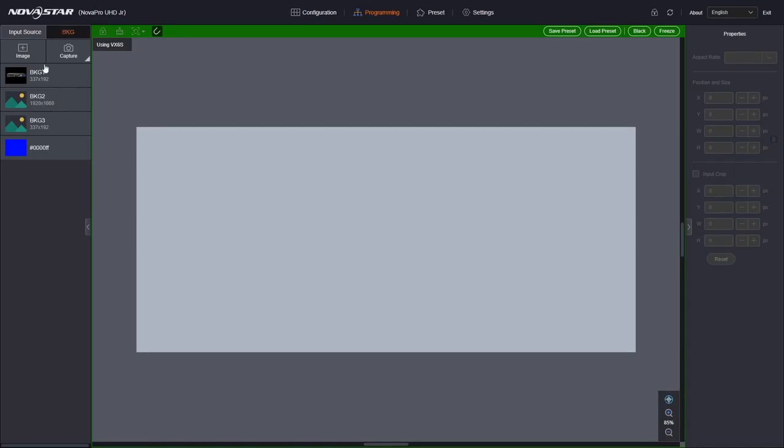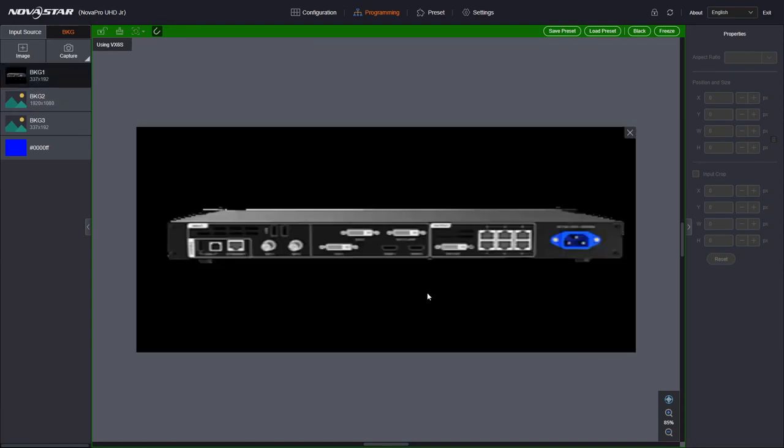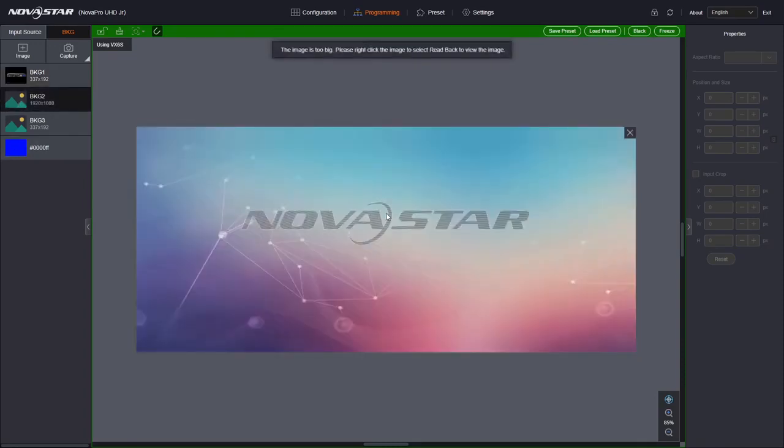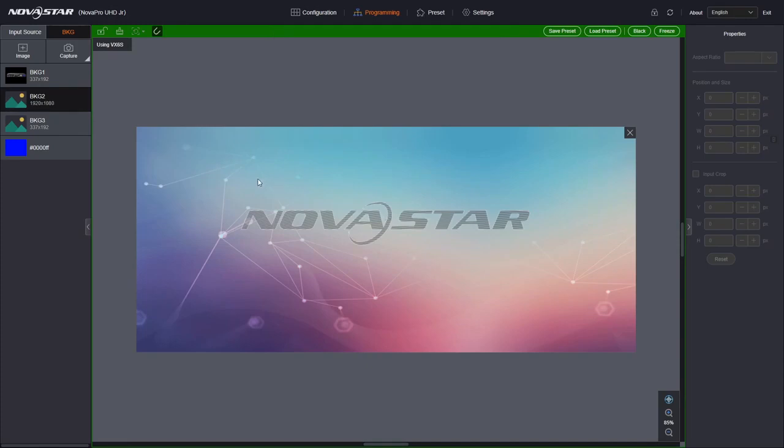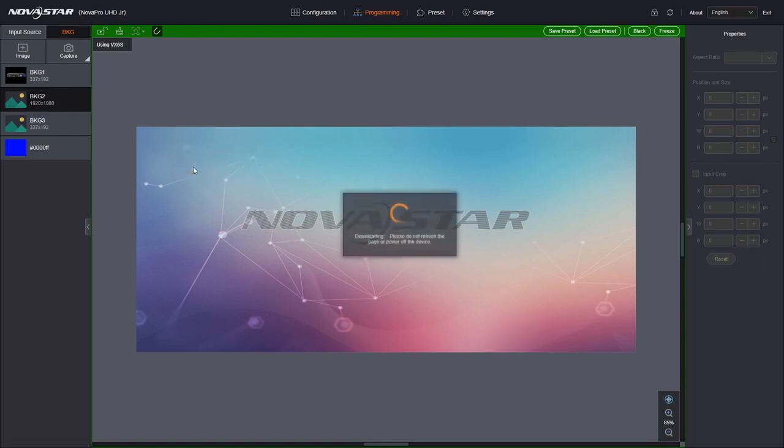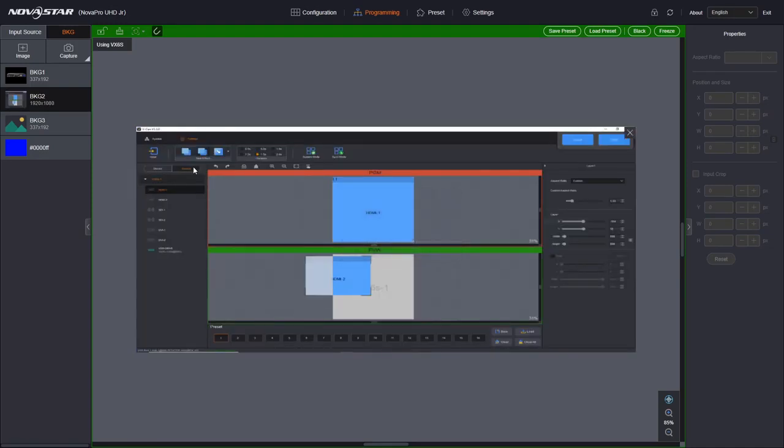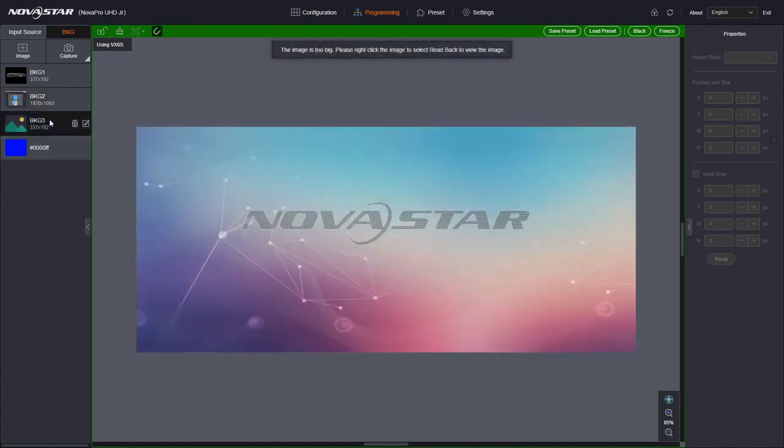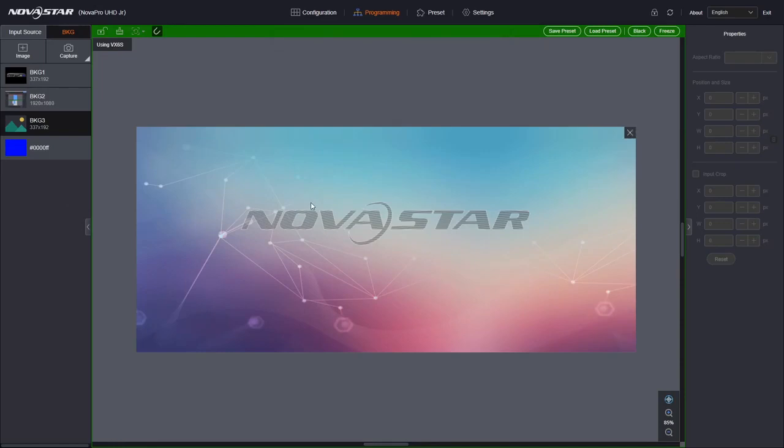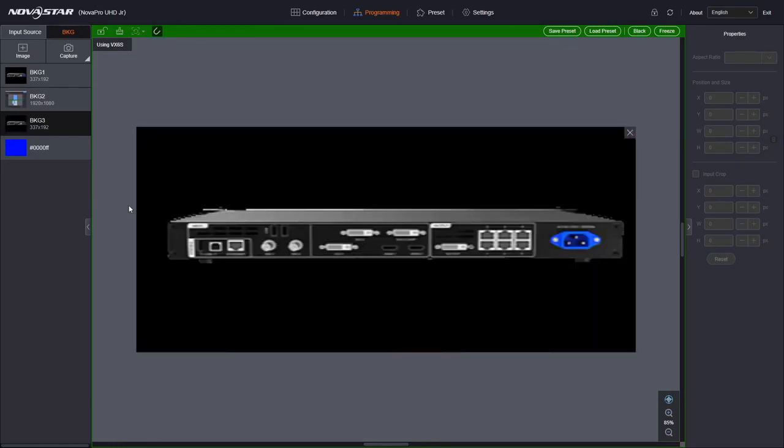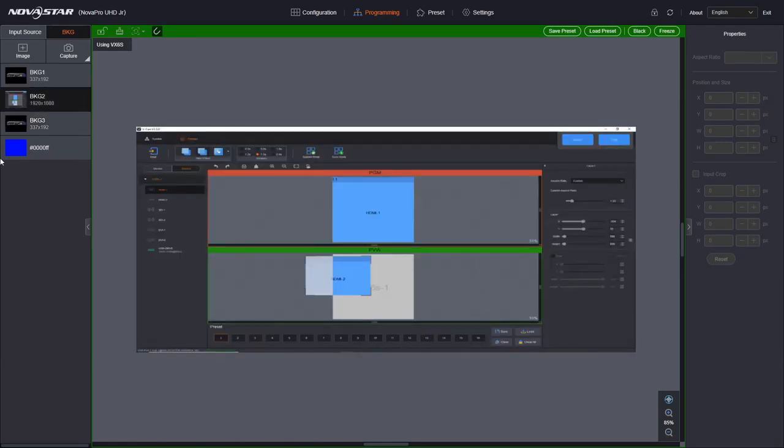However, it does do this. So when you do a reset, you lose the thumbnail. So you see, I have a thumbnail on background one. If I click it, there it is. It's the back of a VX6S. If I click on background two, it says, I don't know what this is. I've lost it. So it just gives you this generic Nova star. If you right click on the image and go read back, it goes, the web interface talks to the UHD junior and pulls the still back. And this is actually a capture of the web interface. That's a VCAM capture. And I can do the same thing with background three. It just gives me the generic. I do read back and it reads me back. It is also the VX6S.